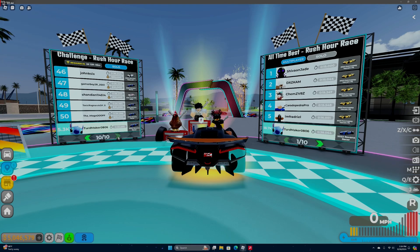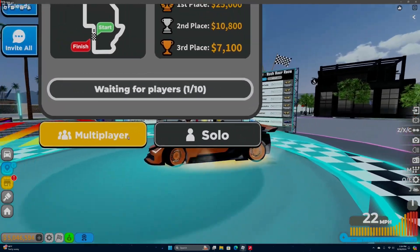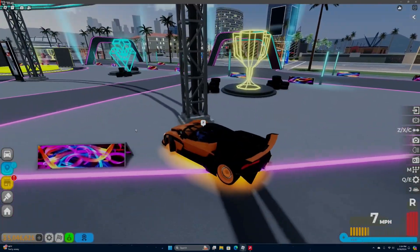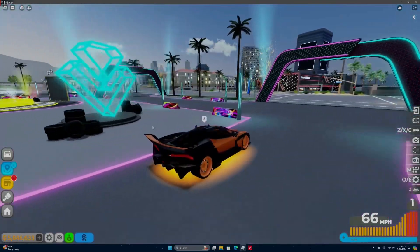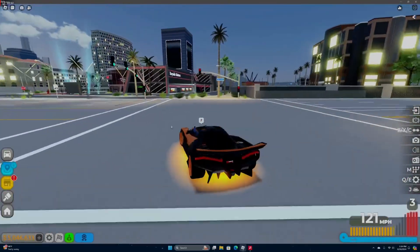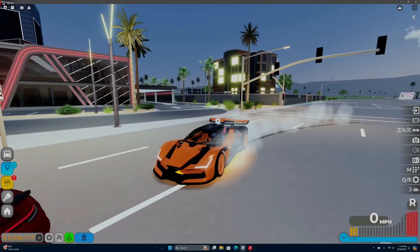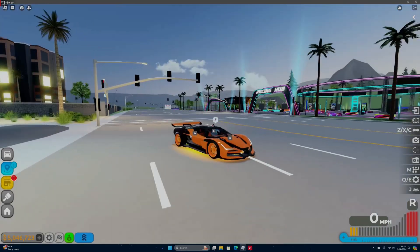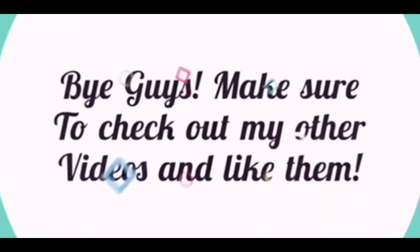and 50. But yeah, thank you for watching this video. I hope that you enjoyed it and good luck grinding for the Rovano Racer. It's a really good car and I do recommend it.